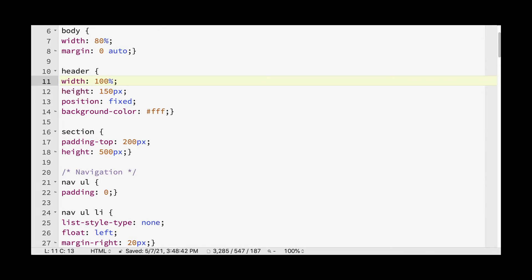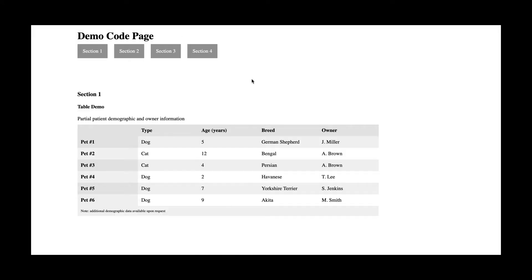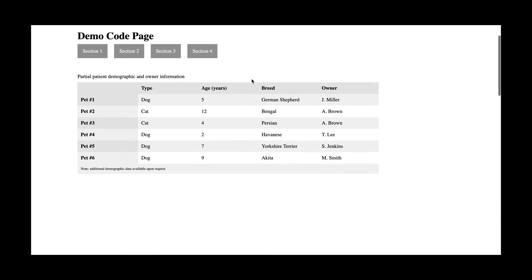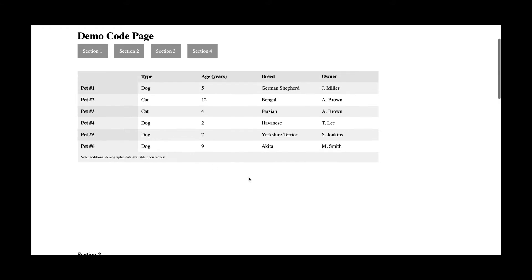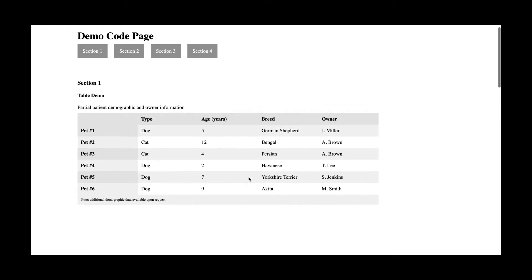We'll save that and then refresh our demo code page. And then now you see that the white bar extends all the way across because our header extends all the way across.